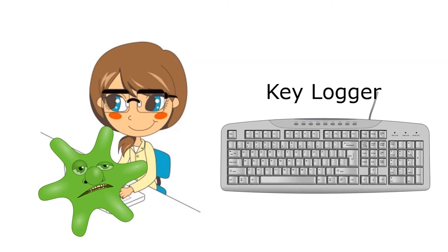One variety is called a keylogger. A keylogger will keep track of everything that people type into a computer's keyboard and then deliver that information to somebody else. This information might include usernames, passwords, and credit card numbers.